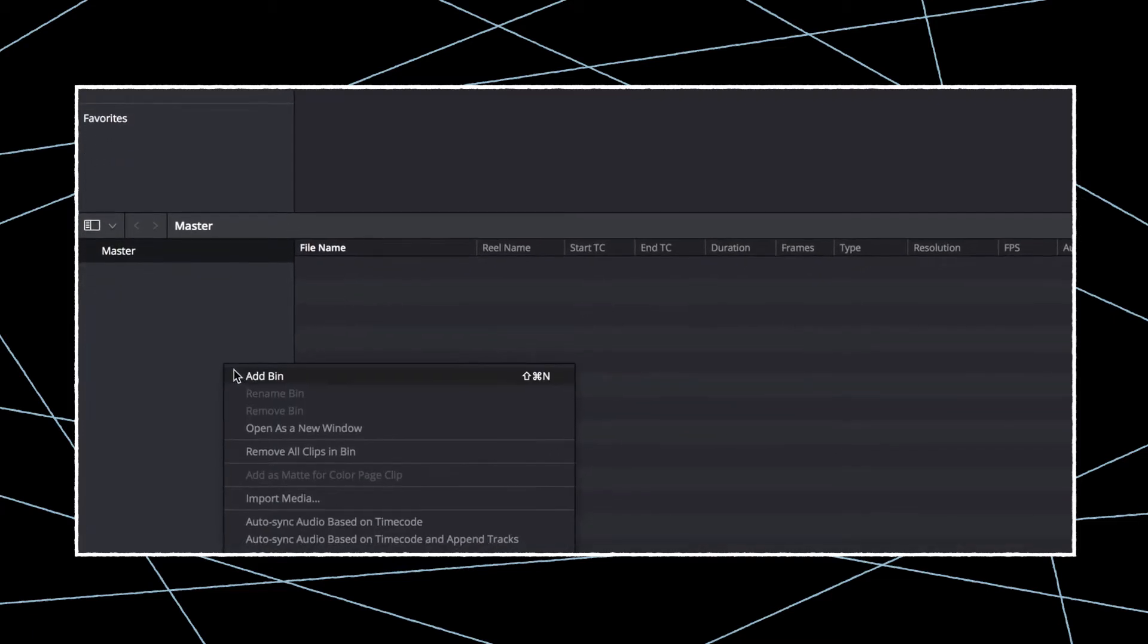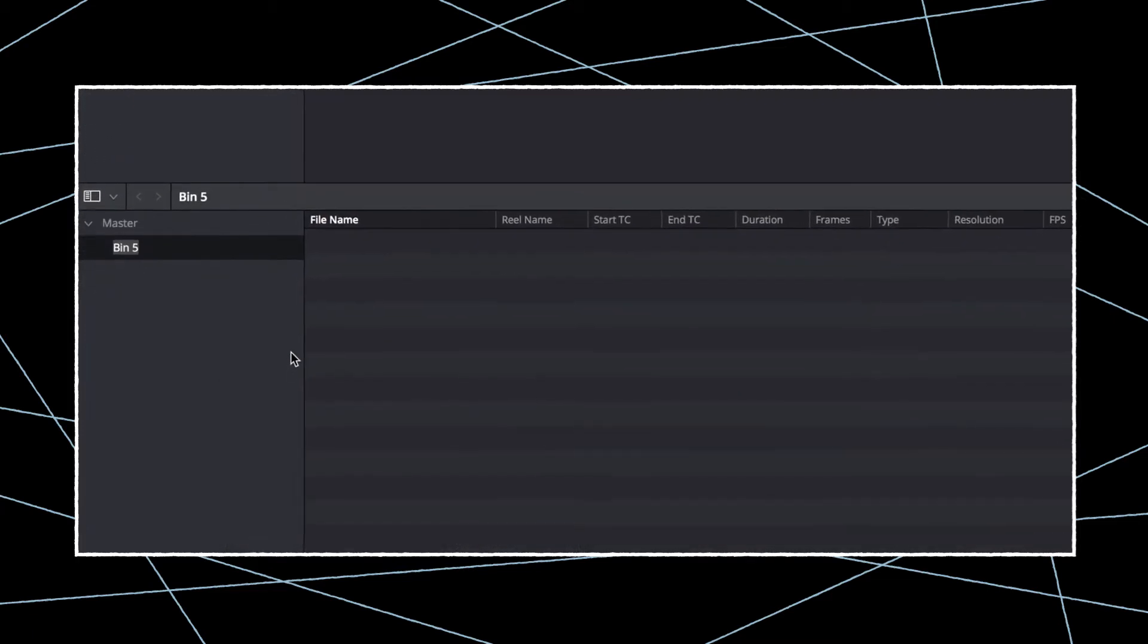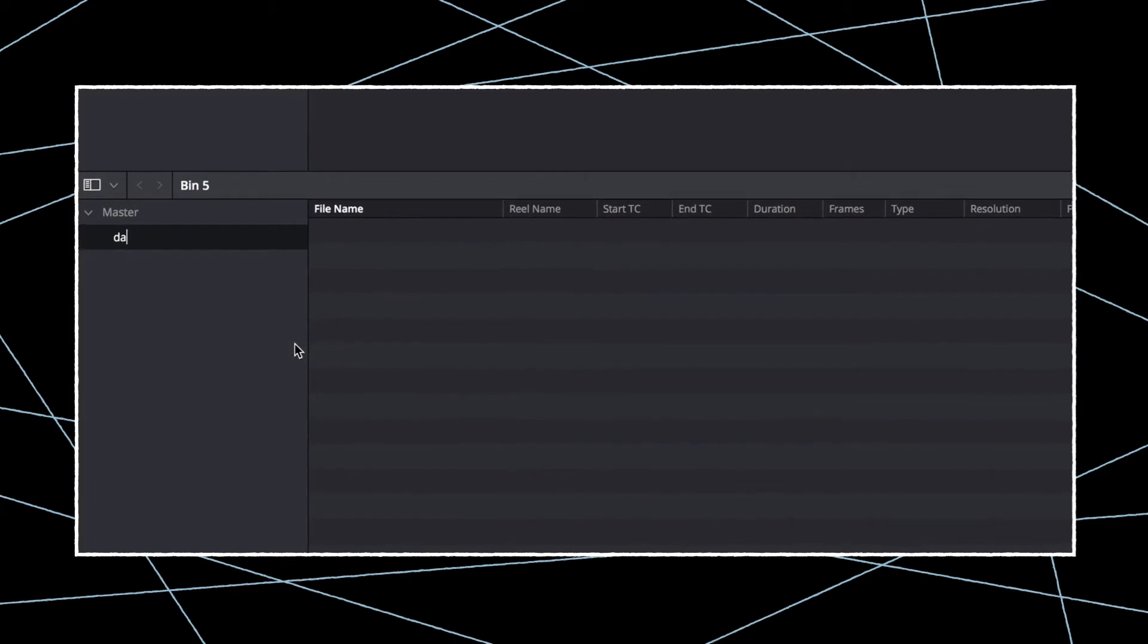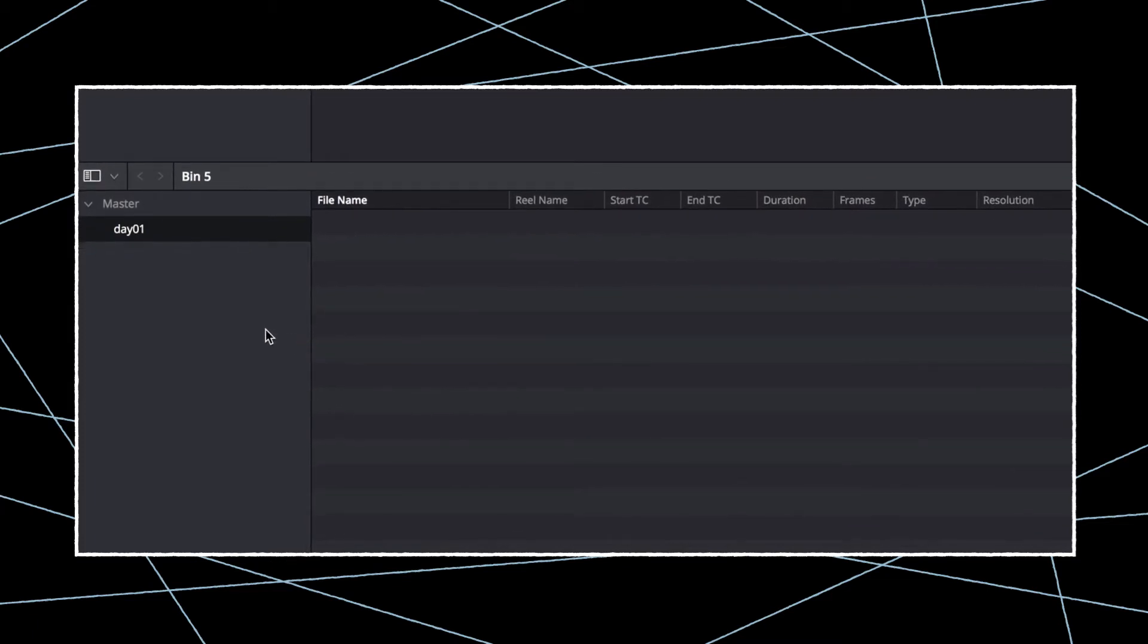When working on larger projects, we recommend you organize your film project on your hard drive by shooting day.